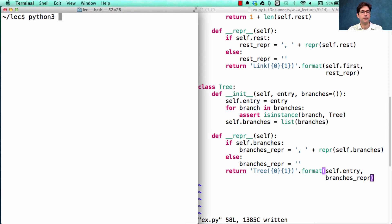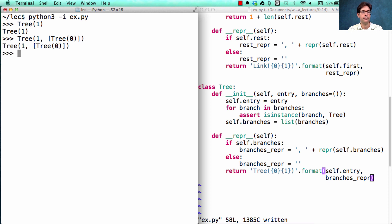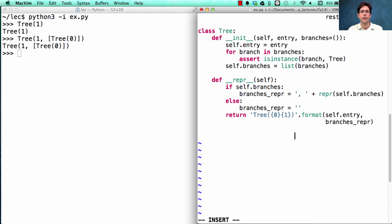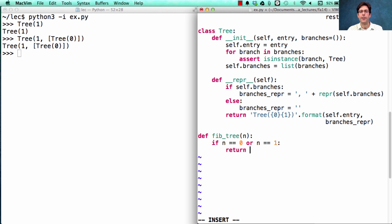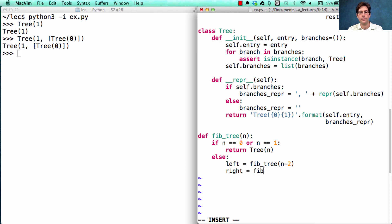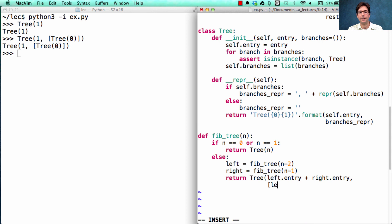Let's see what we've built so far. I can create a tree, and I can create a tree which has exactly one branch in it. Excellent. Now on to our fibtree definition. If n is 0 or n is 1, we will return a tree just containing n. Otherwise, we'll have two branches — a left tree and a right tree — and then we finally return the whole fib tree, which has an entry computed by adding together the left and right entry, and passing in as the branches a list of left and right.